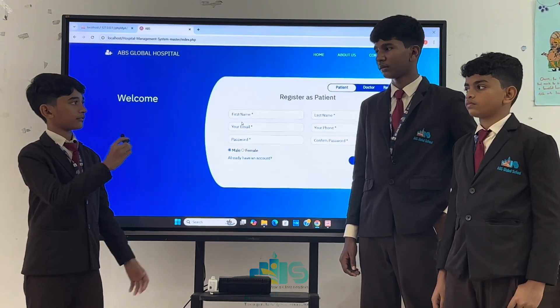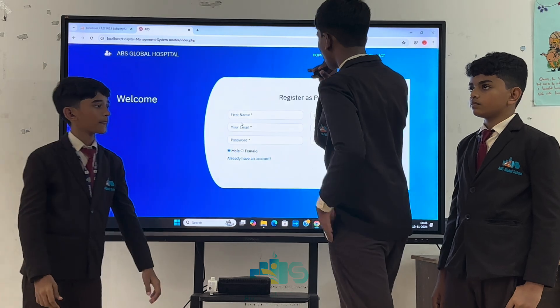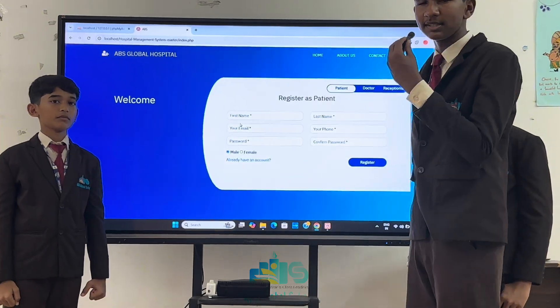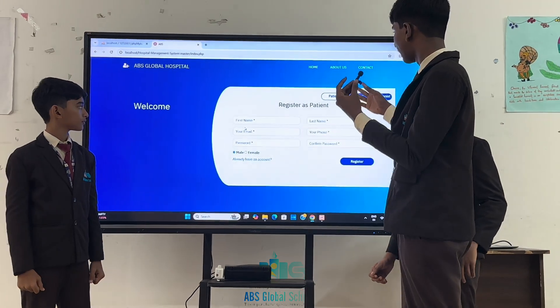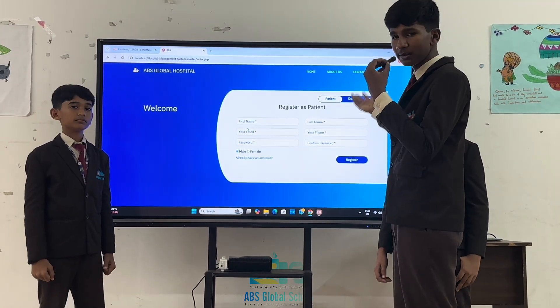Let's check out our website. This is our homepage. In our homepage we can see new modules like patient module, doctor module and receptionist.